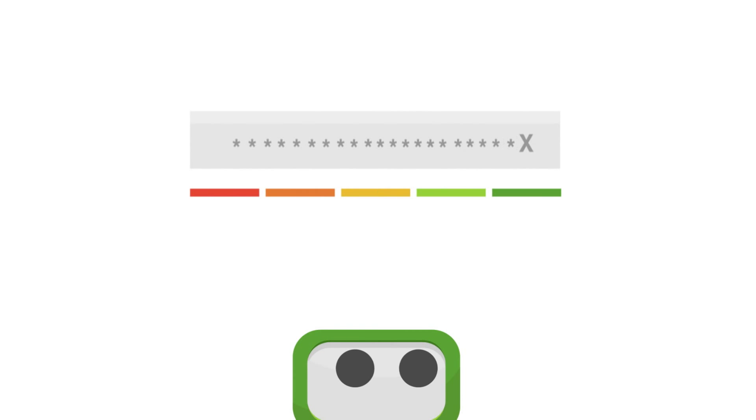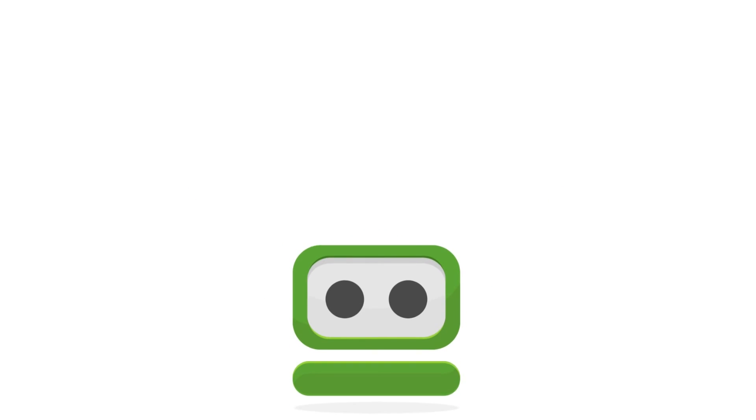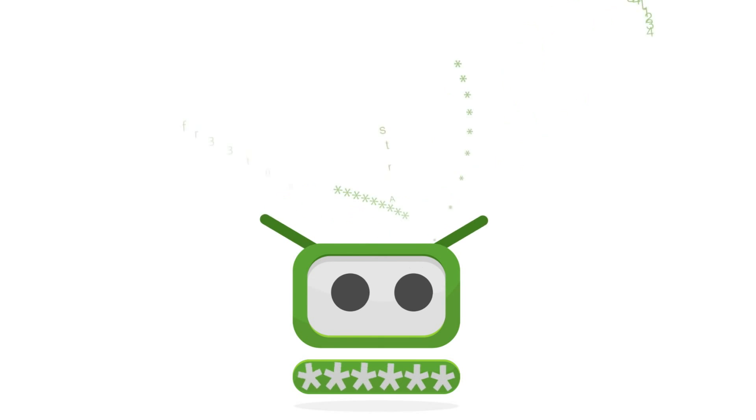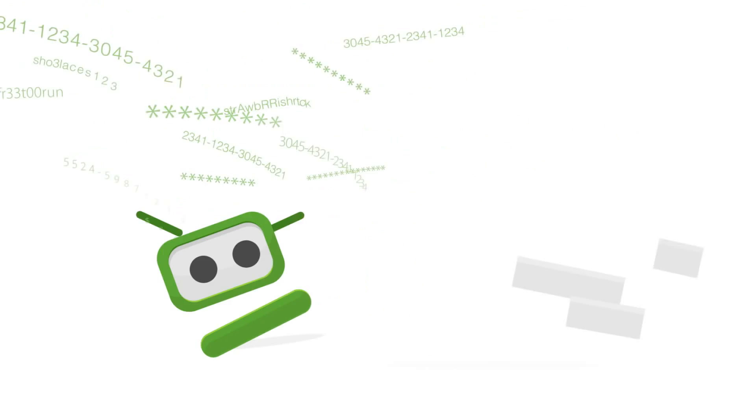You see, RoboForm generates strong passwords whenever you need them, remembers them whenever you ask it to, and only requires you to remember one password to access everything. It's that easy.